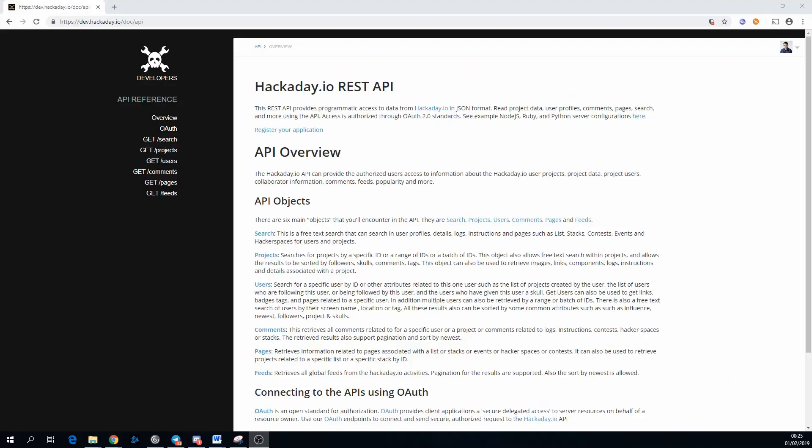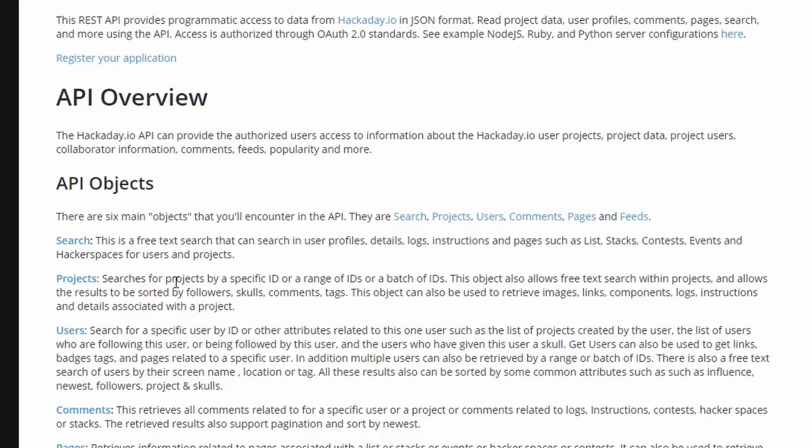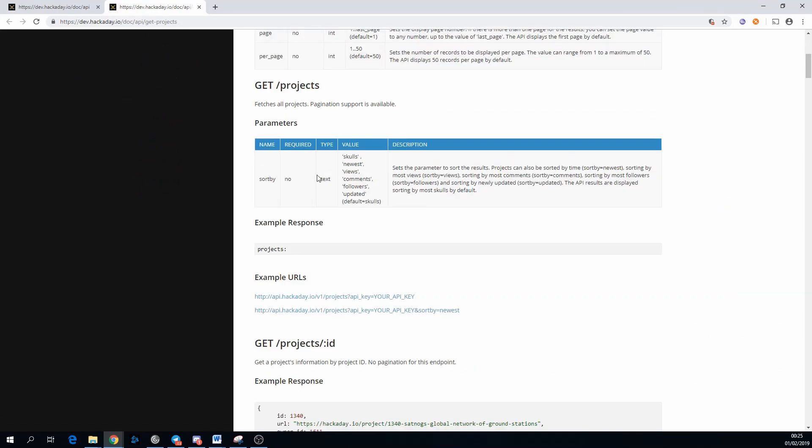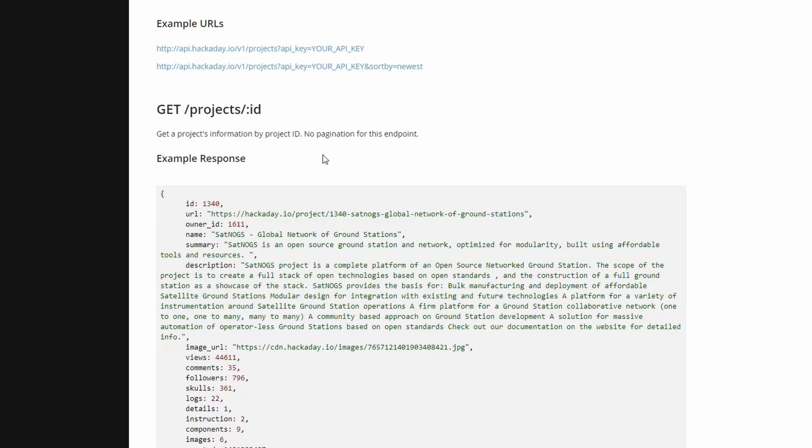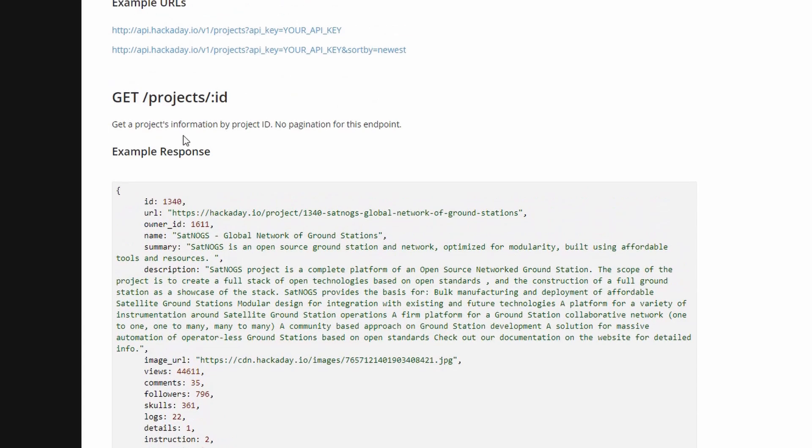The first thing you want to do is look through the API's documentation to find out where you can get the information you're looking for, or even if it's available at all. We're looking for project information, so we're looking for the likes or skulls of a project, so that's obviously going to be under the project section. Hackaday's documentation is actually really good. They provide a complete example URL and an example response. A lot of the times you won't get that.